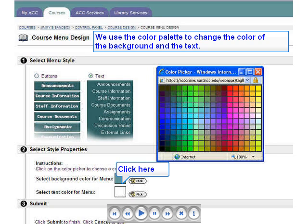You can change the style of your Blackboard course menu by opening the Control Panel and selecting Course Options, Course Design, then Course Menu Design. You can set the menu style to buttons or text, change the color and shape of the buttons, and change the background color of the menu. To open the color picker, click the Launch Color Picker button. You can also change the text color of the menu.